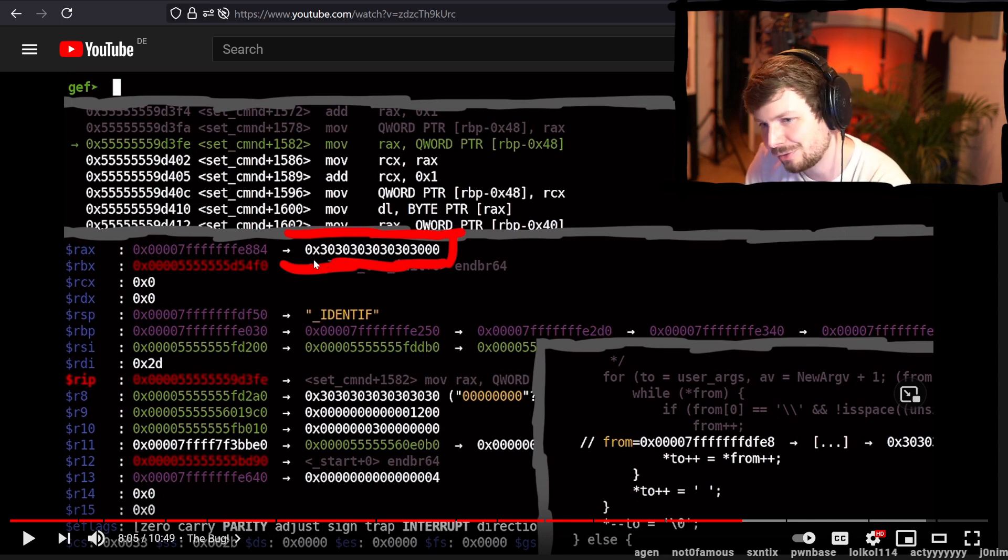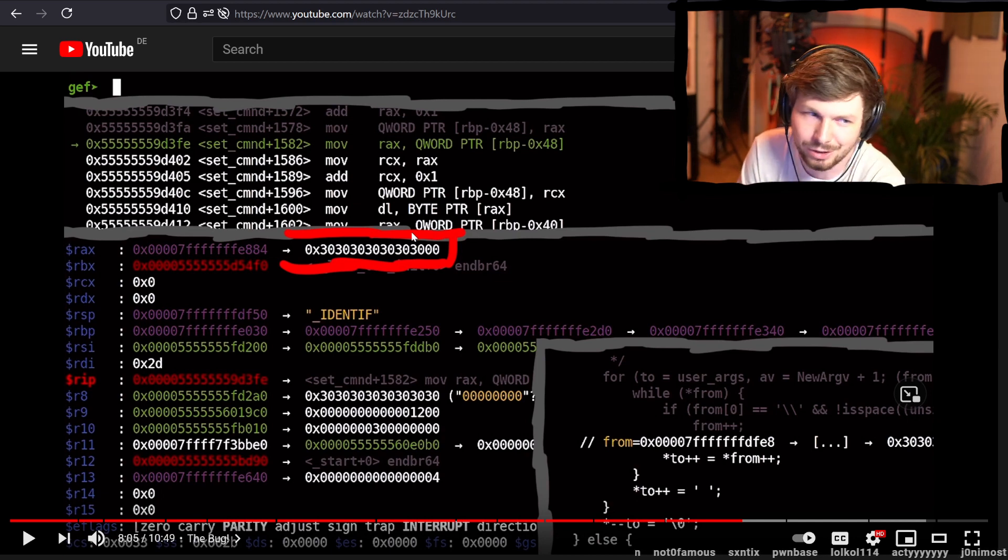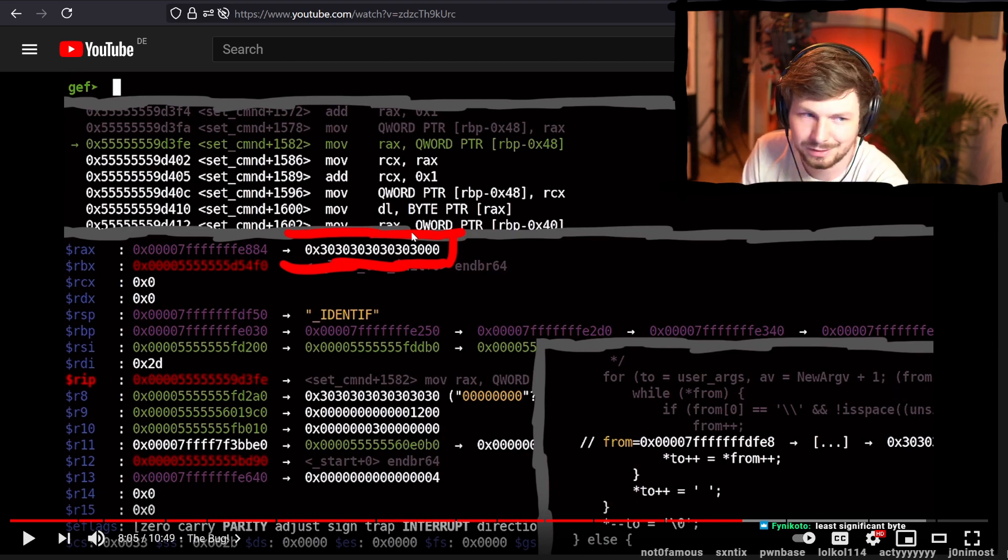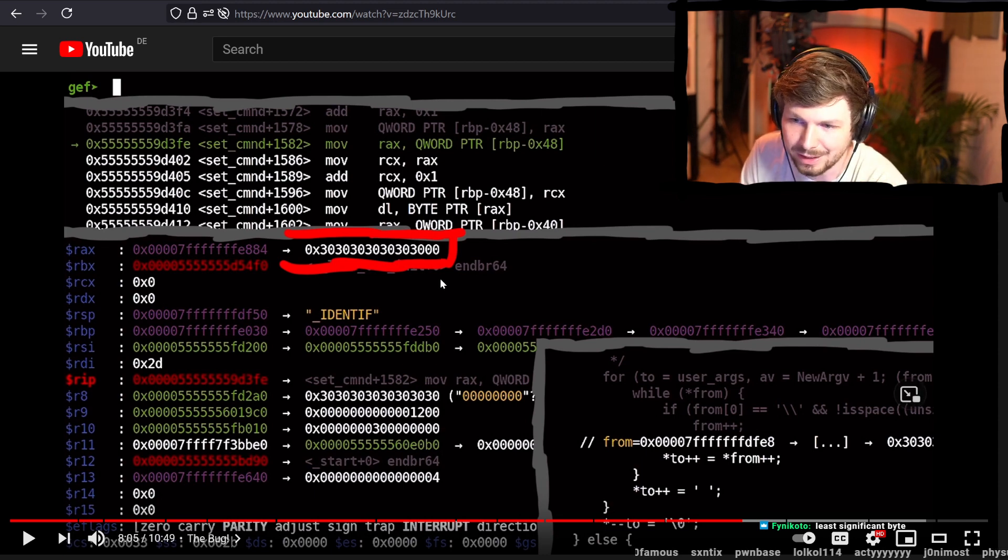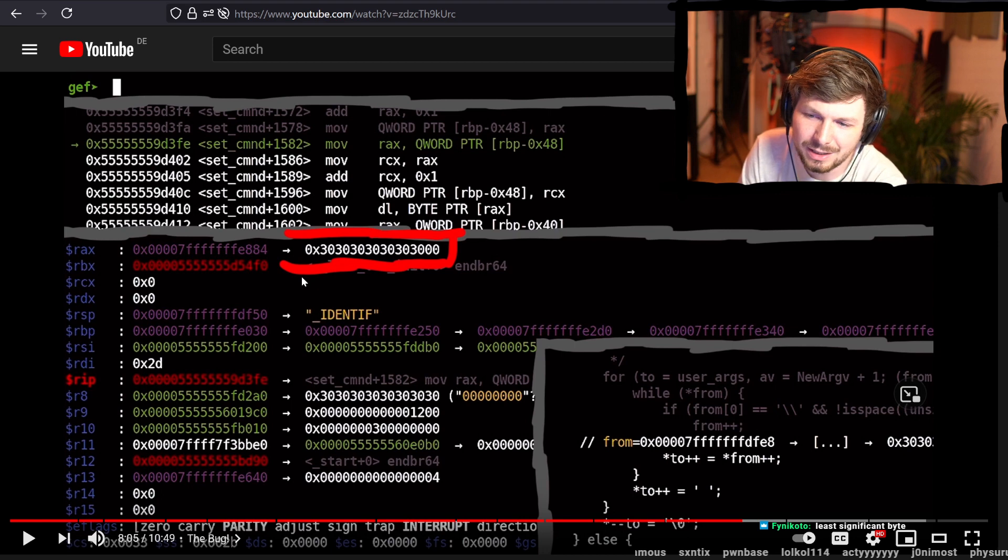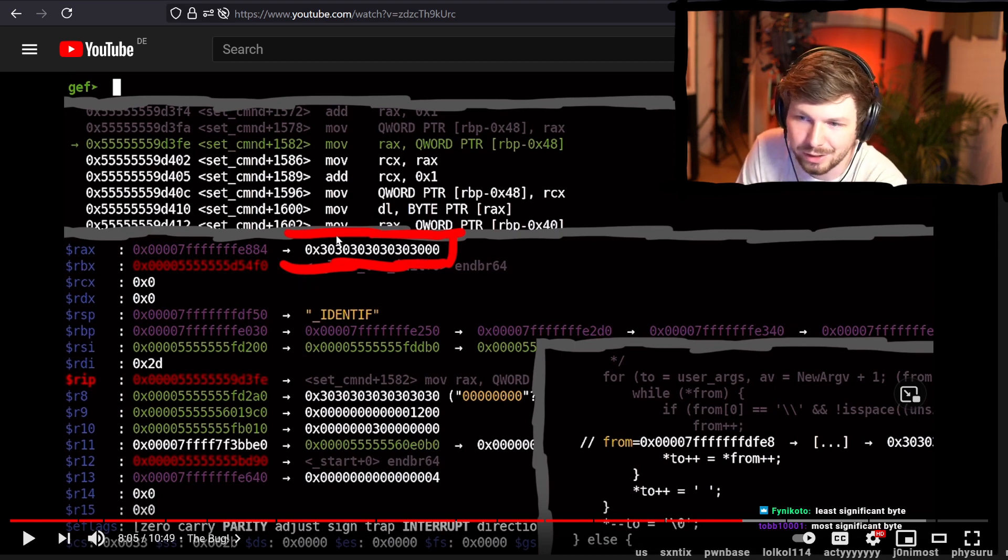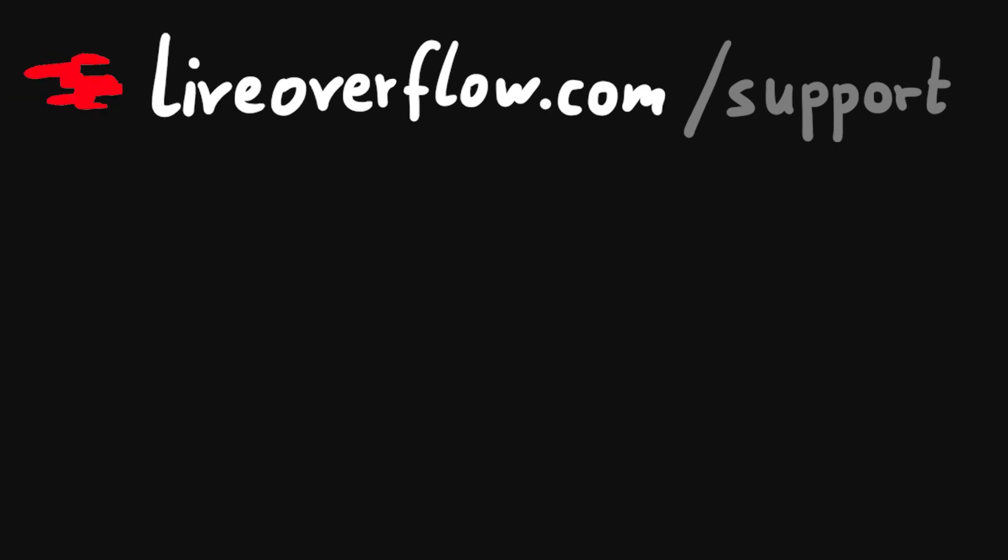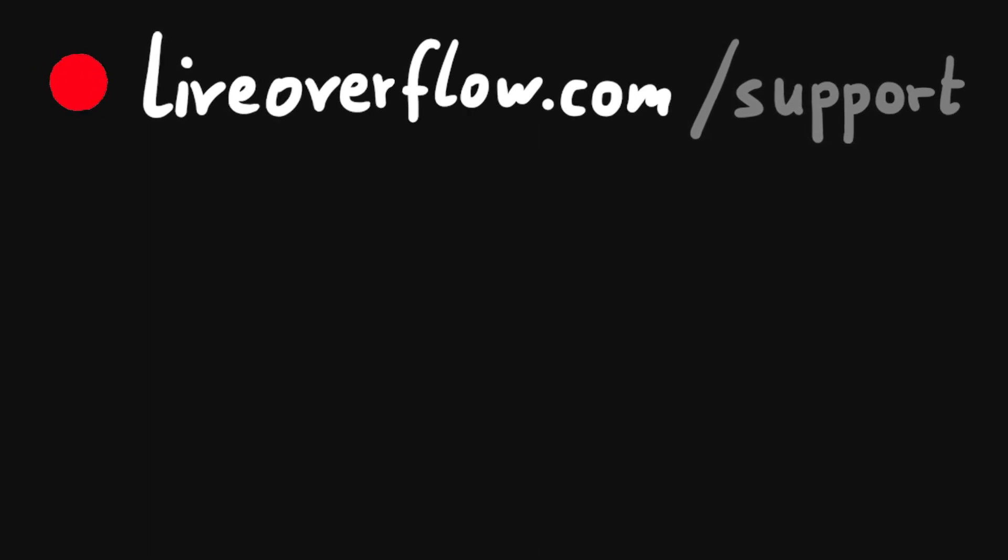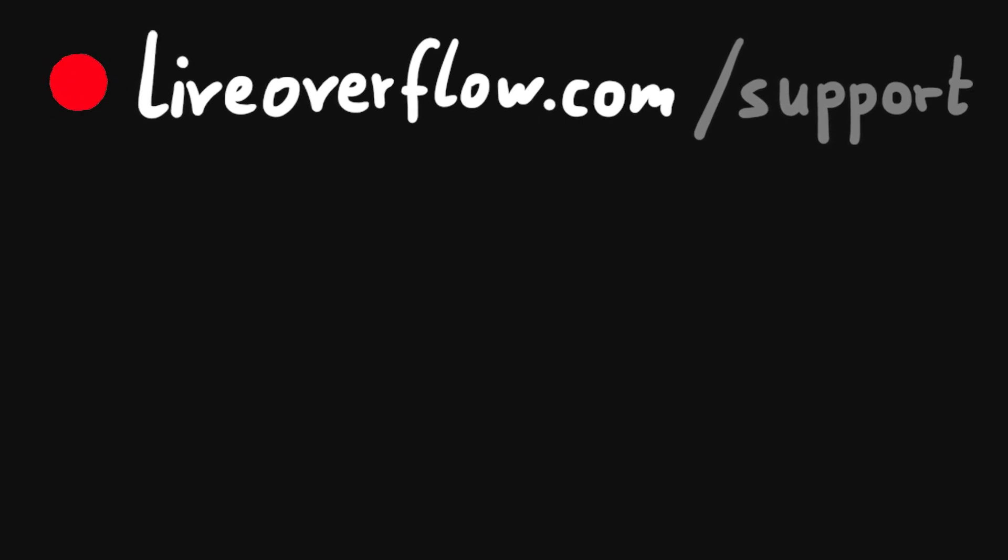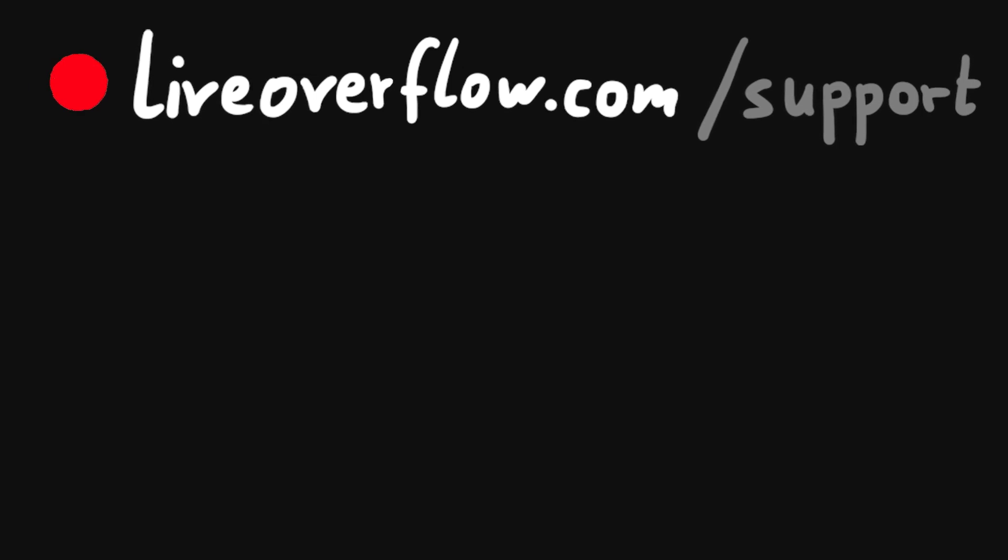But again, a zero byte is the end of a string. That's why GEF says, hey, wait, this is not a string. A string is not a null byte. Right? This is not valid ASCII, starting with a null byte. That's why it now displays it as a generic number, a generic value doesn't know what to do with it. That's why I use it. It's not a string.